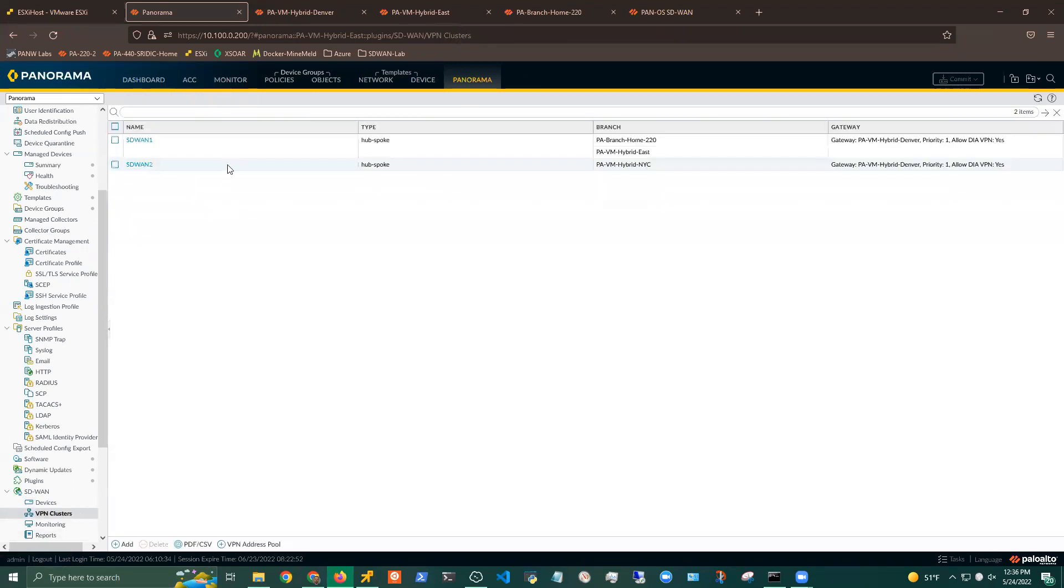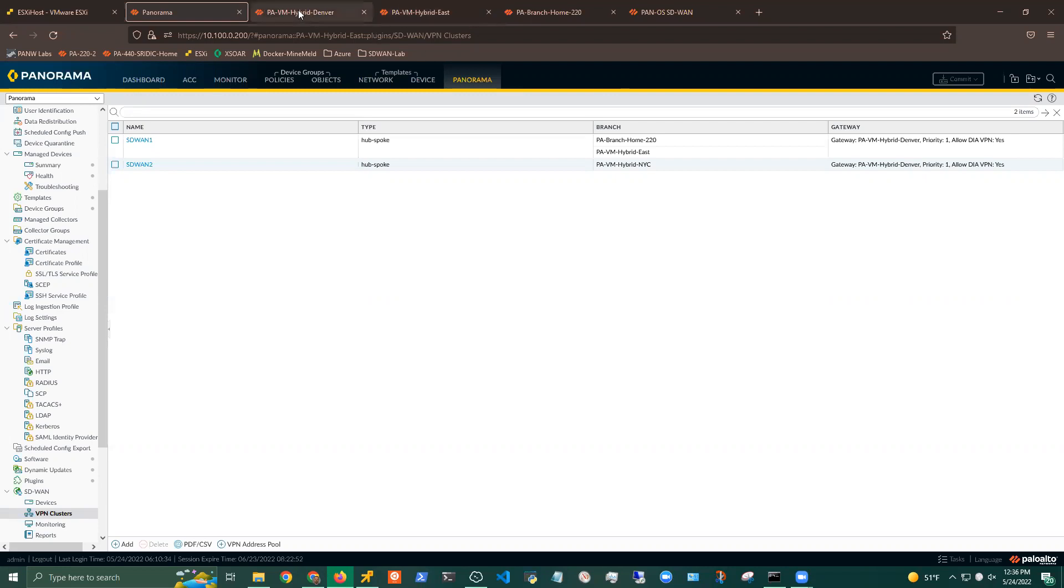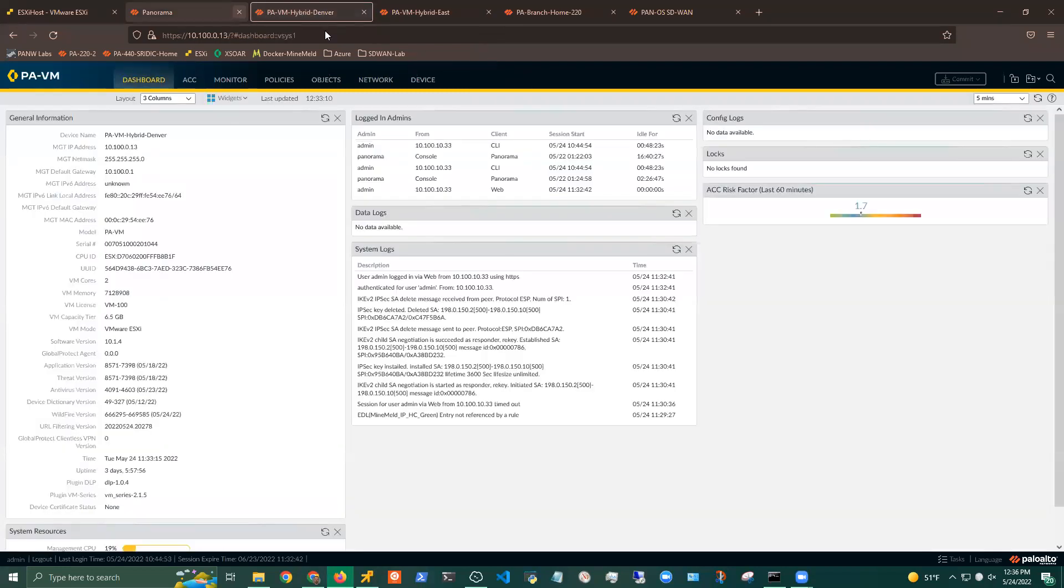And then within the cluster setup, I actually have two different clusters, like I mentioned before. So I have SD-WAN cluster one, which is a hub and spoke deployment. I have the 220 and branch east part of it with the Denver Hub. And then I have cluster two, which has this New York City branch, and then basically same hub reutilized. But when I created this cluster and actually configured it, this is basically a portion that does all of my VPN provisioning. So I will just pull up my Denver hub location here.